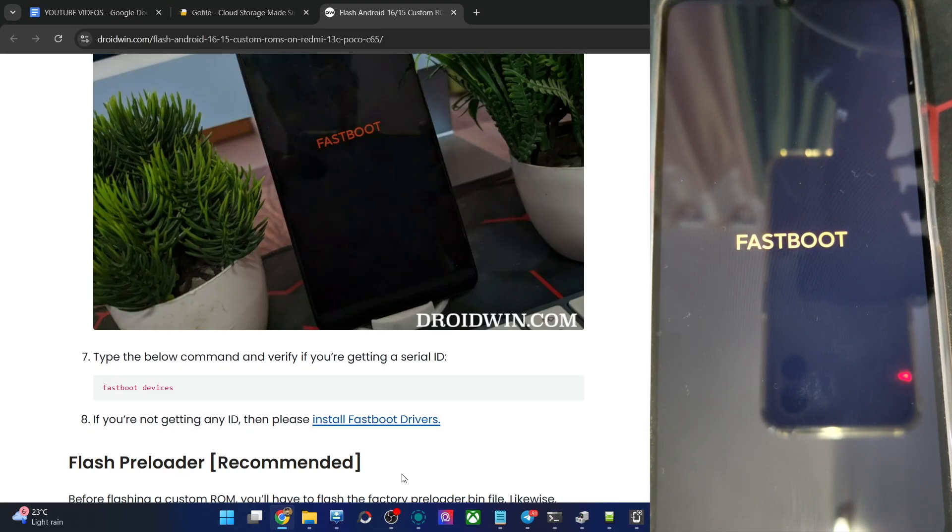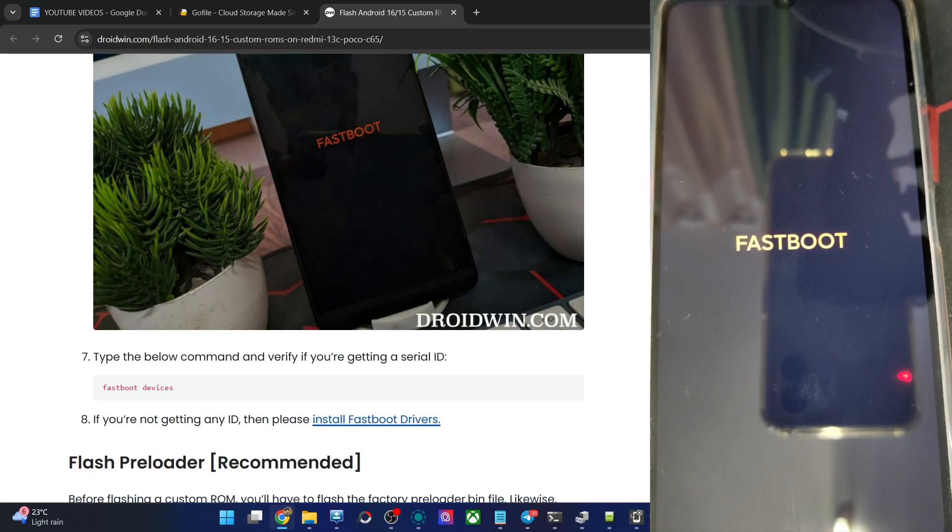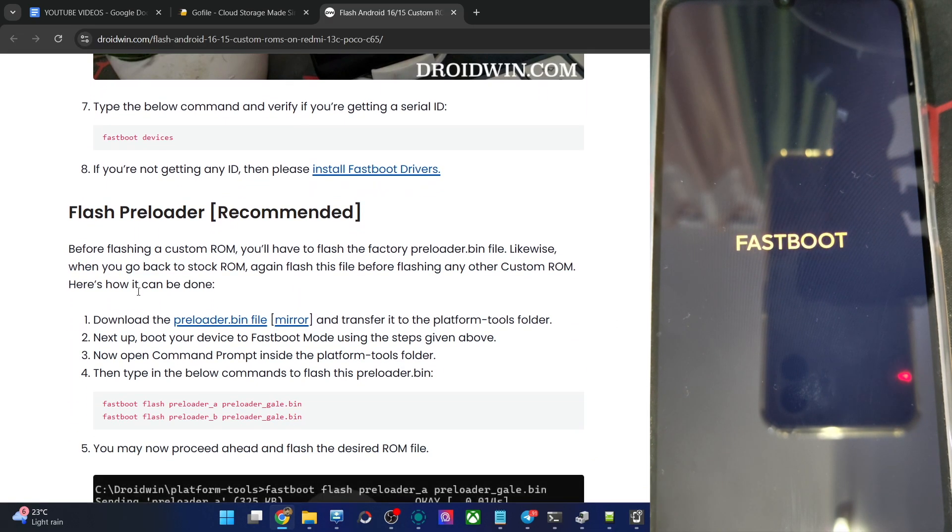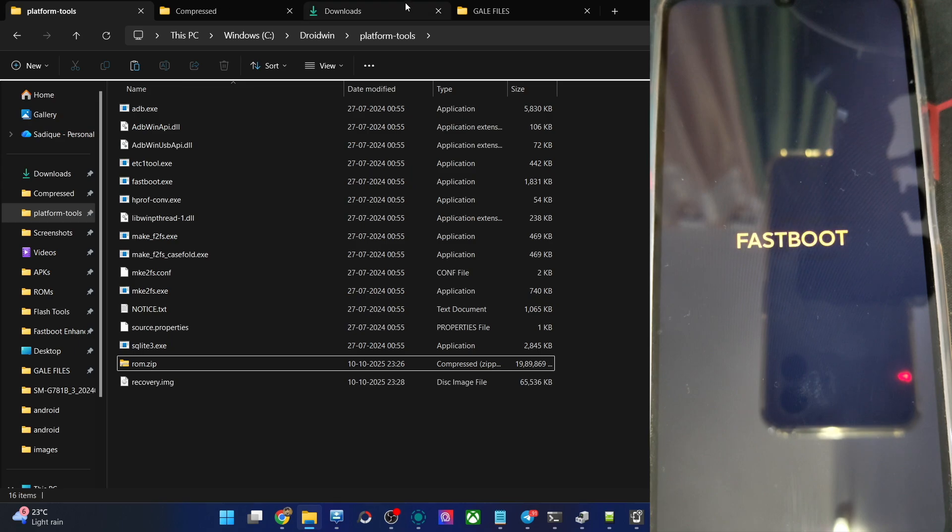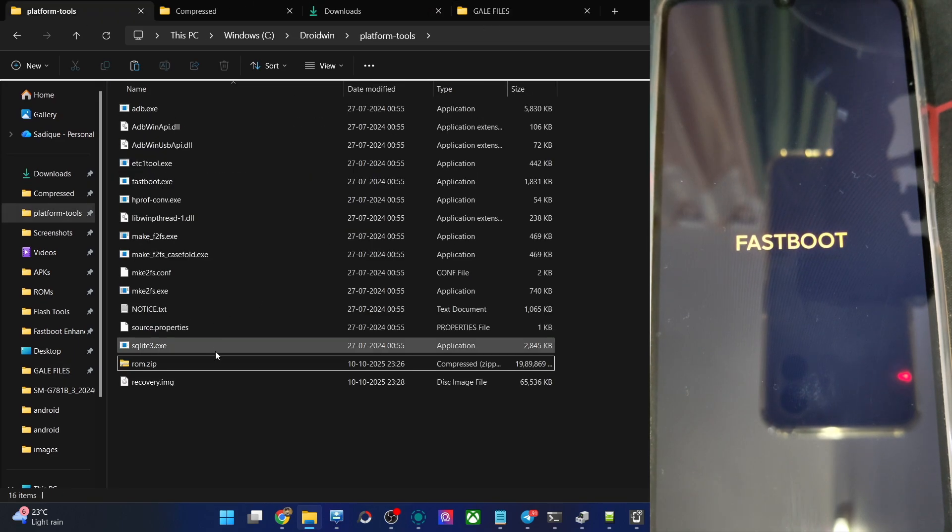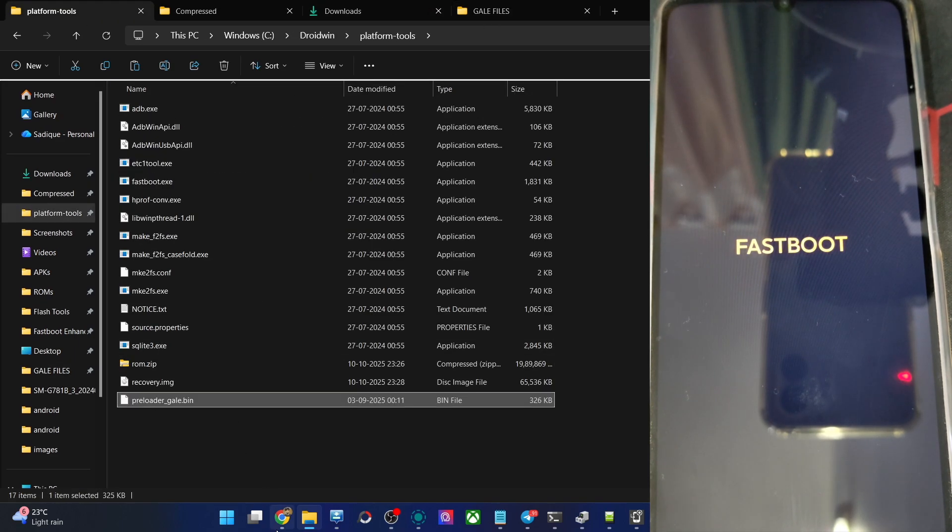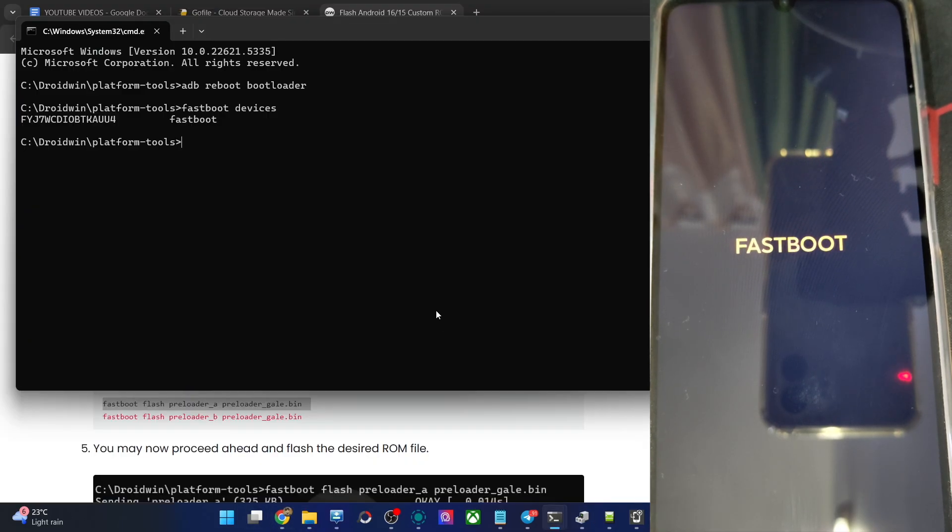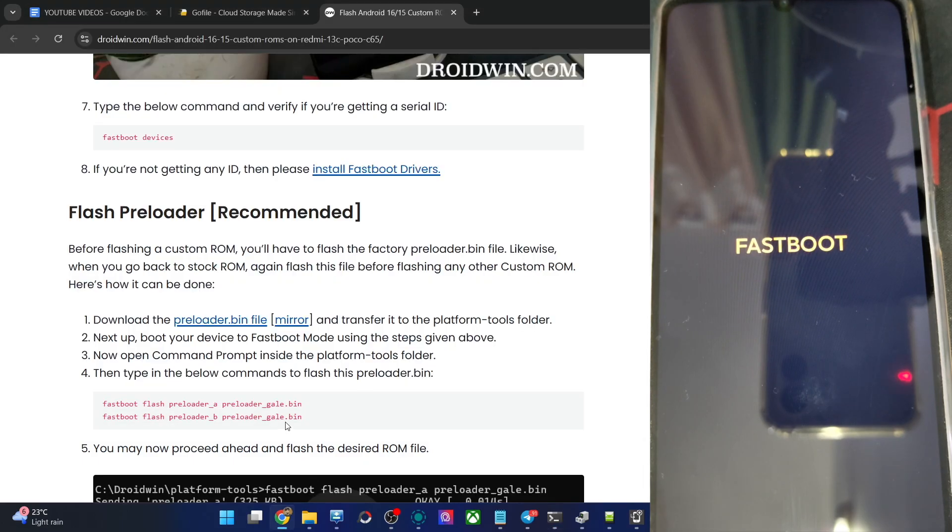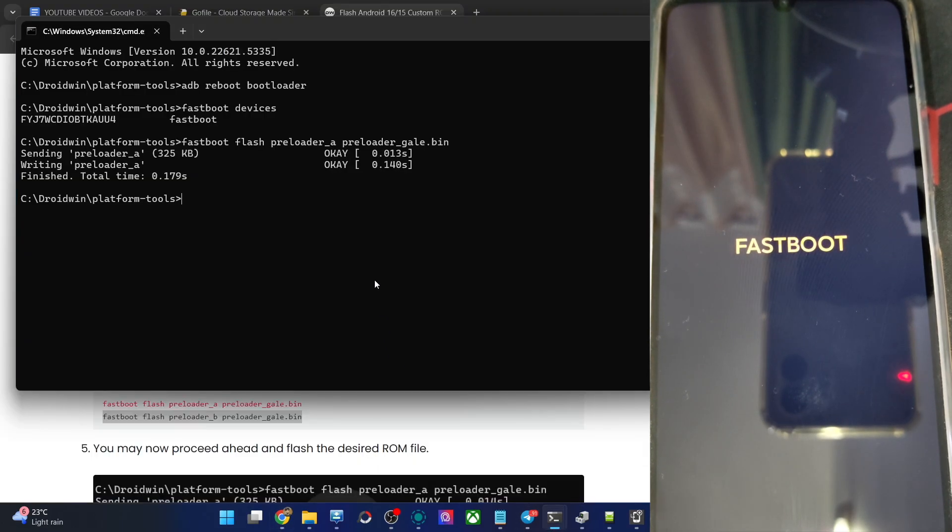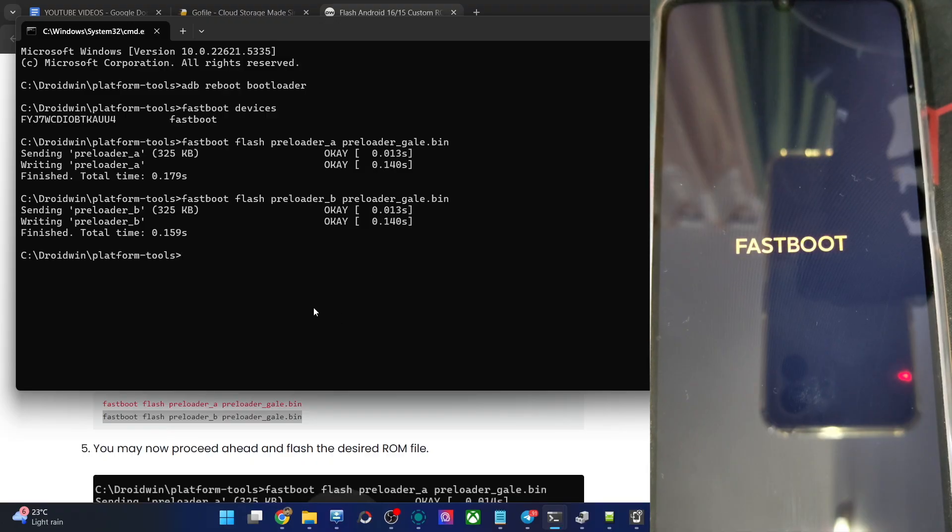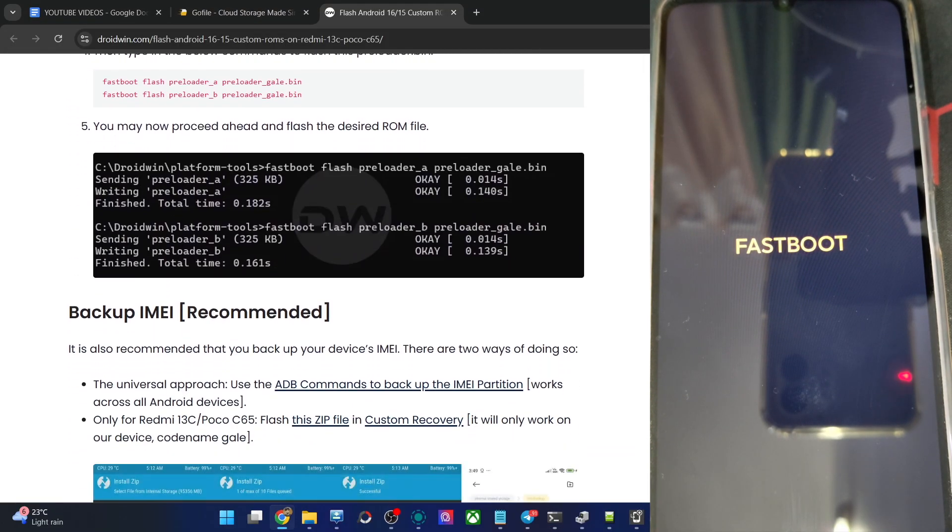First off, let's flash the file of preloader. This is very important. Get the file from my article and paste the file inside platform tools. Let's now flash the file. Flash across both the slot A and slot B. First for the slot A, paste the file, hit enter. Then for the slot B, copy it and paste it over here, hit enter. You could now see we have flashed both the files and now we could flash the ROM file as well with ease.